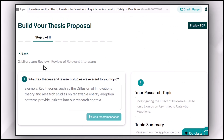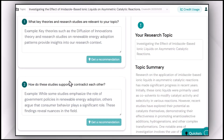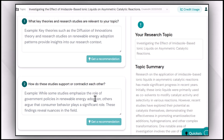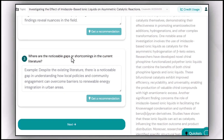After that, you move forward to the literature review chapter, where you can refine it by answering: 'What key theories and research studies are relevant to your topic?' — mentioning the most related literature that supports your research gap. Then: 'How do these studies support or contradict each other?' — you can mention both supporting and contradictory literature to get a recommendation on relevance. Finally, 'Where are the noticeable gaps or shortcomings in the current literature?' — you provide the literature alongside your research gap, noting which aspects recent studies have covered and which they have not, so you can get a recommendation to refine your literature review.